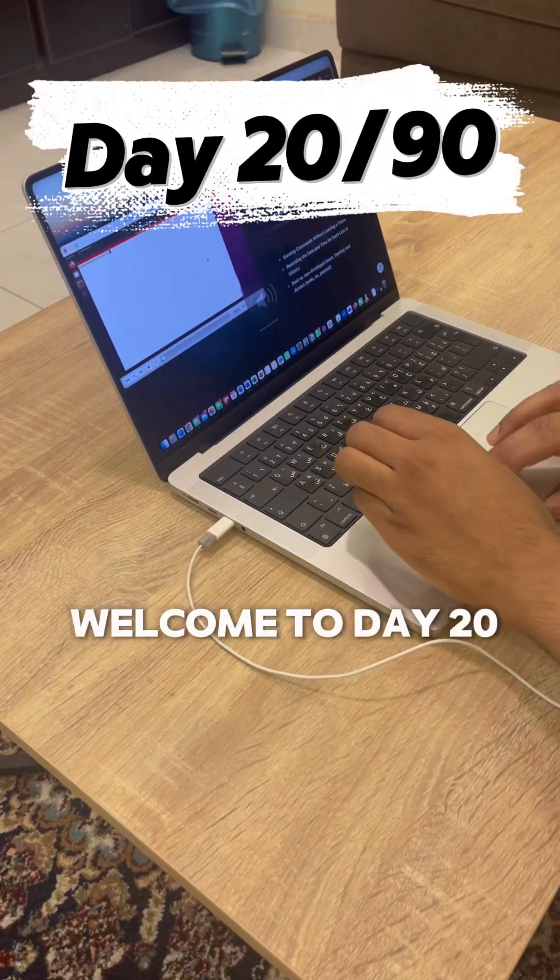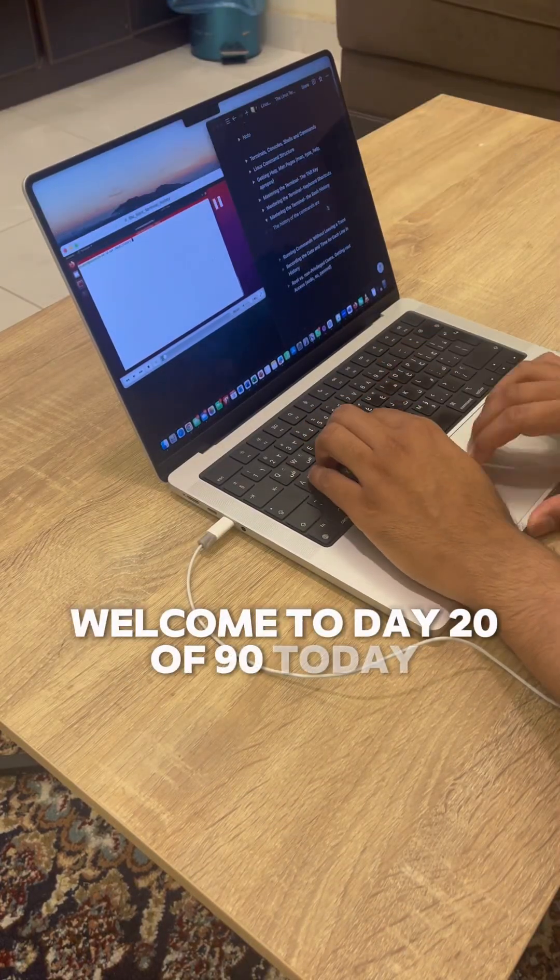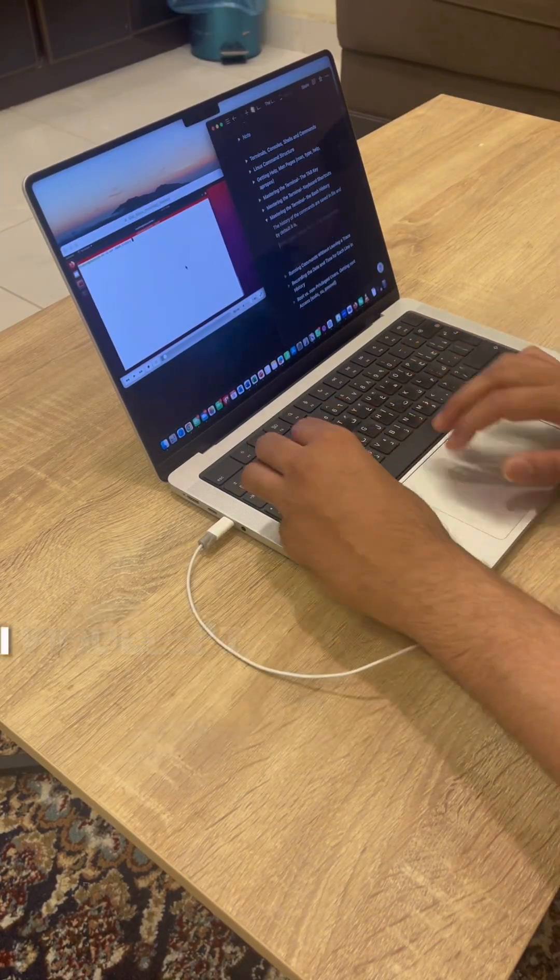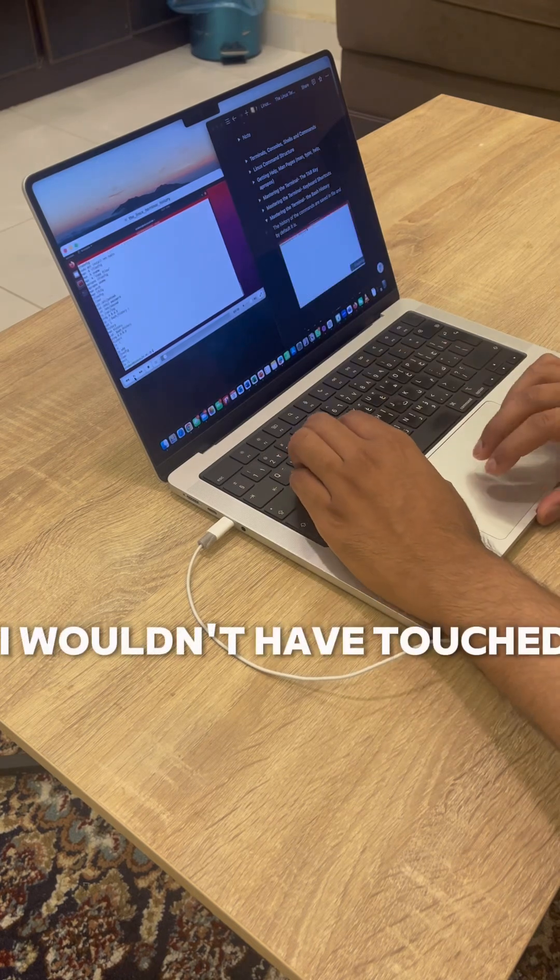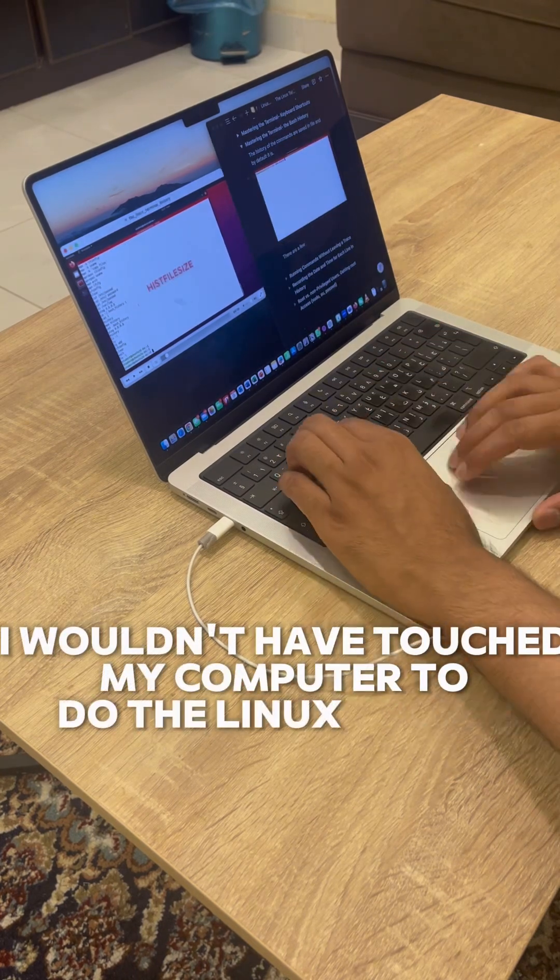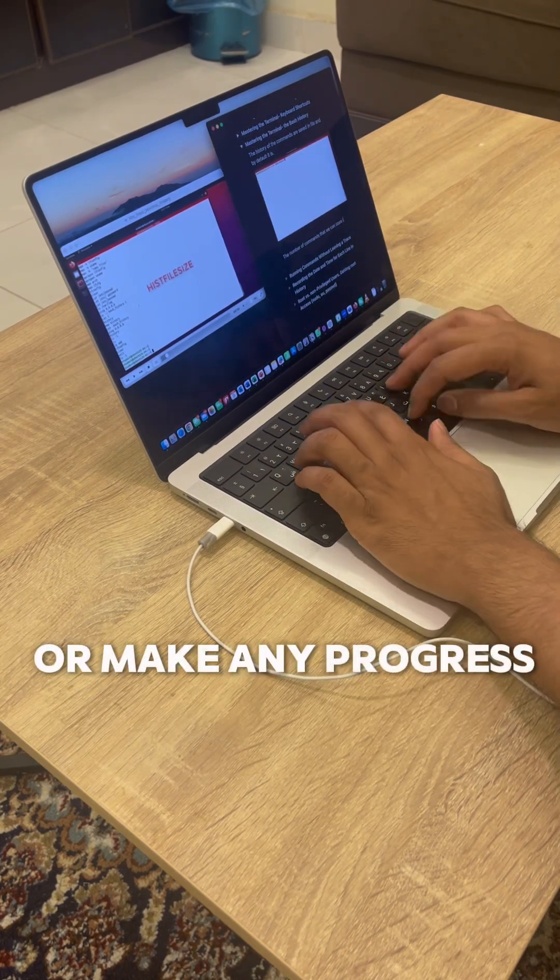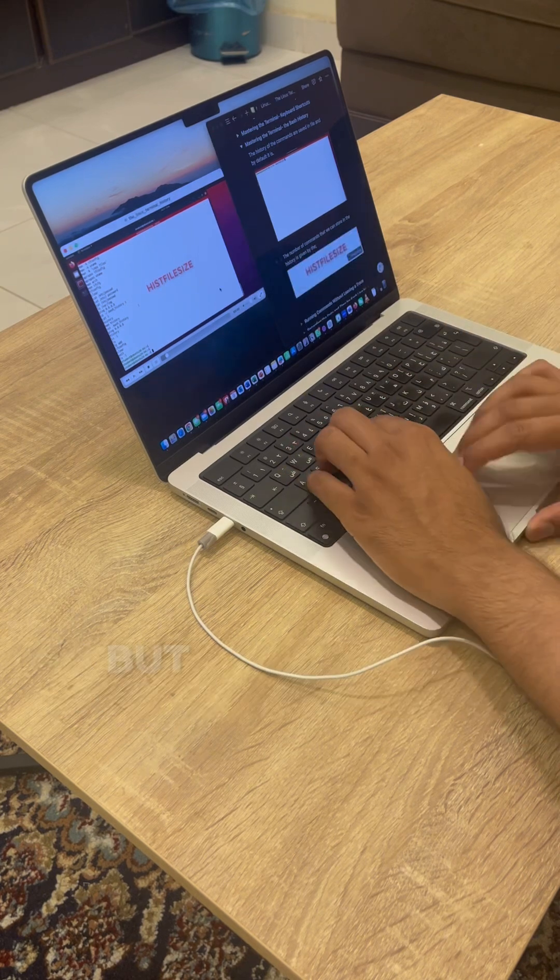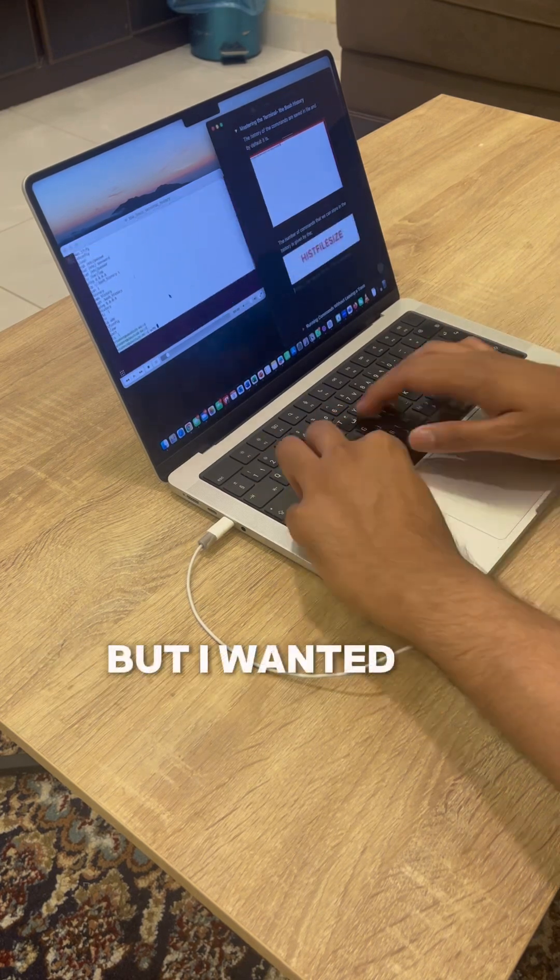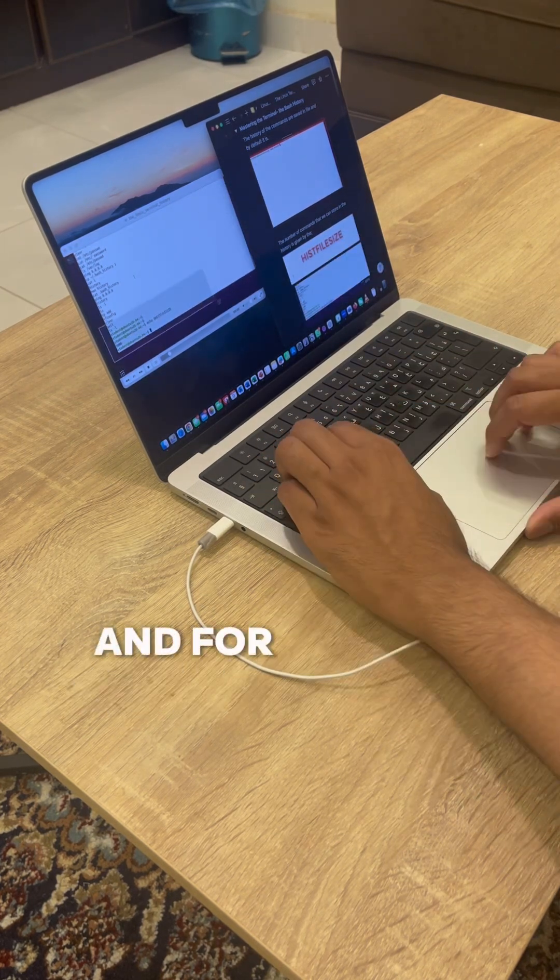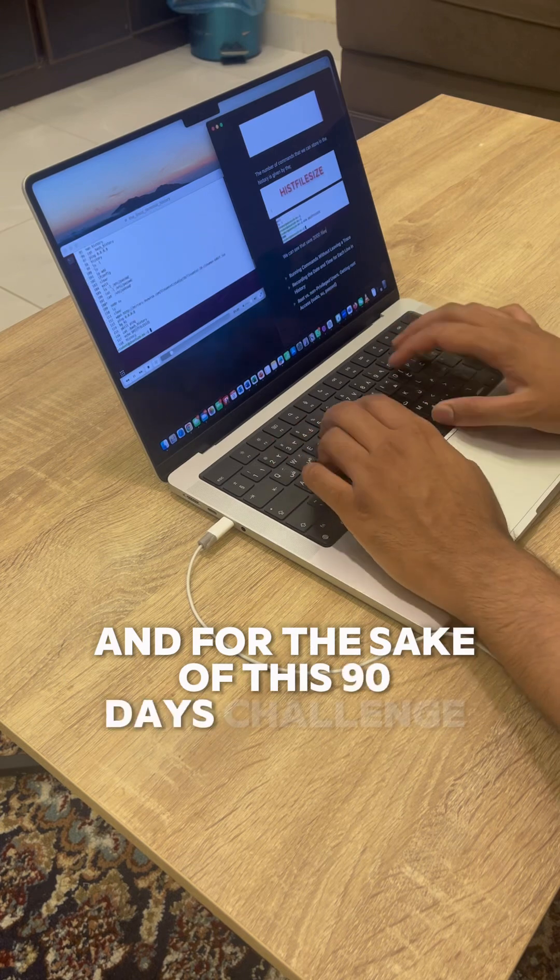Welcome to day 20 of 90. Today would be a day for sure I wouldn't have touched my computer to do the Linux course or make any progress in my cloud journey, but I wanted to break the pattern and for the sake of this 90 days challenge.